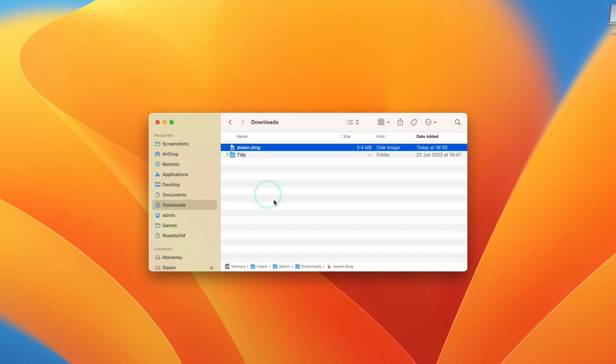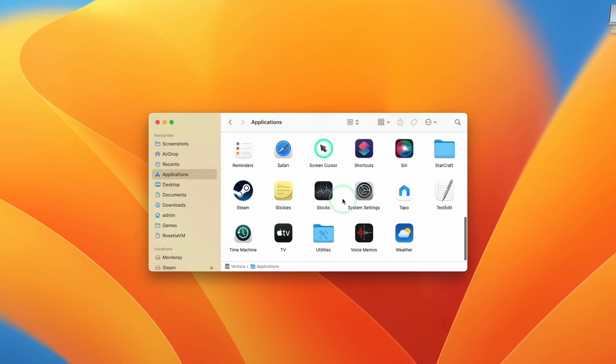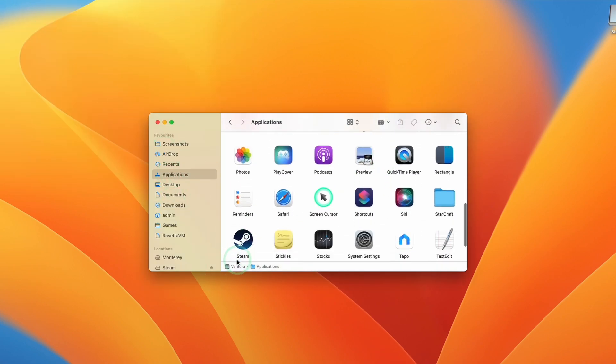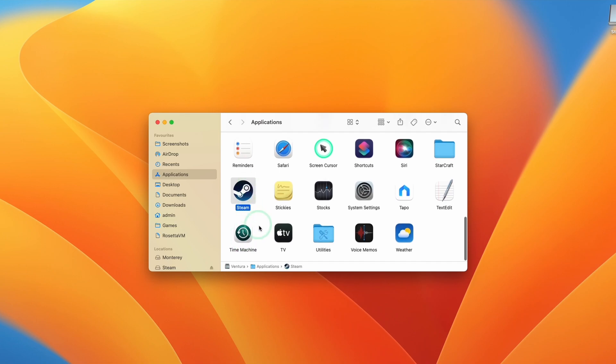Once that's done we're going to go back to Finder and then click on applications. Then we're going to scroll down until we find the steam icon here. Just double click on this.